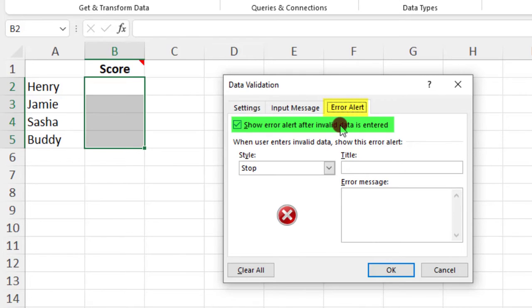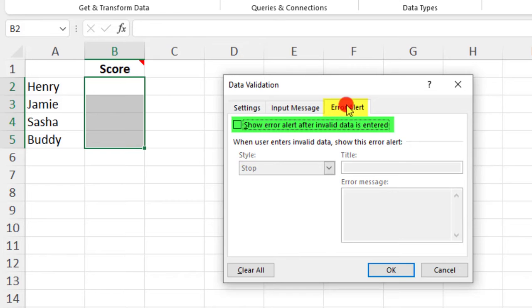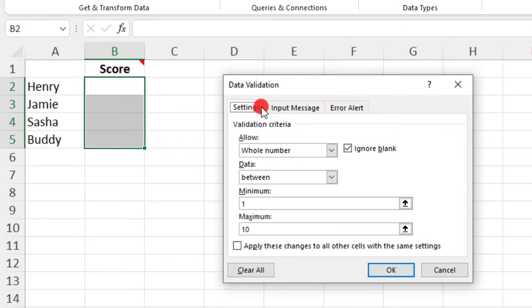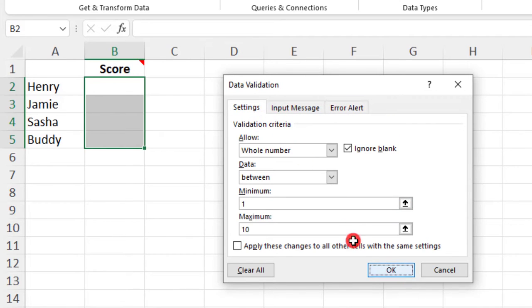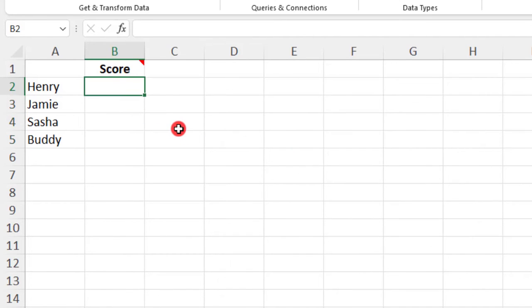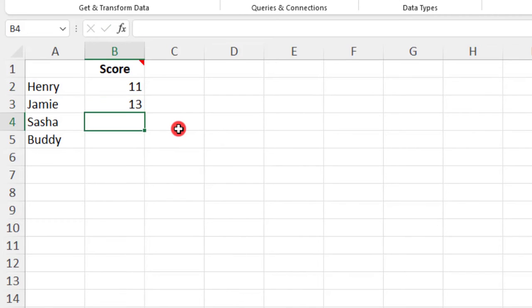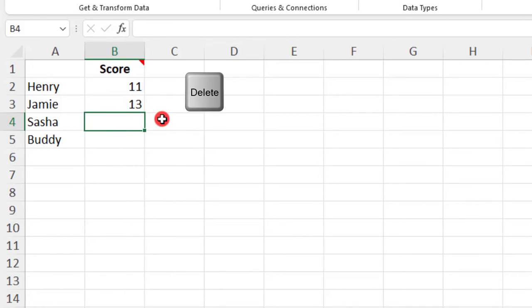Notice if I uncheck this box, how I'm able to enter whatever value I want into these cells, despite that I have a rule set up that's supposed to prevent me from entering anything that is not a whole number between 1 and 10.